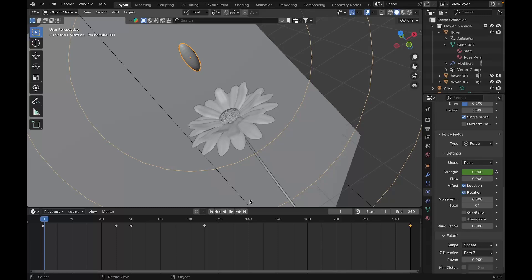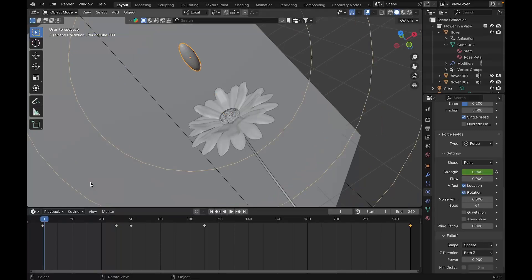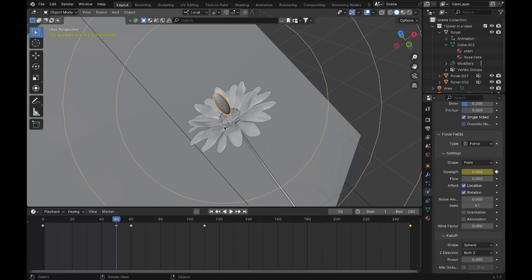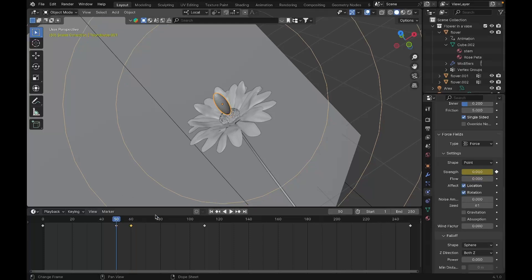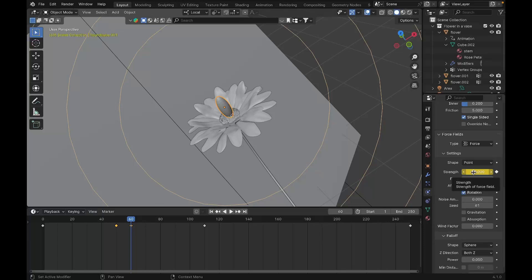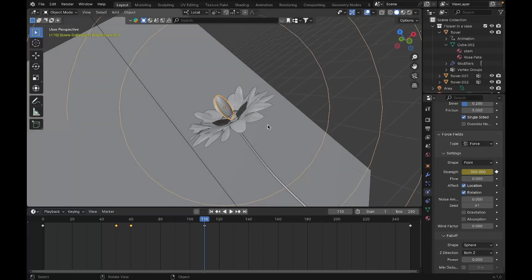Now we'll keyframe the force field. Up to frame 50 the strength is 0, and the oval is moving near to the center of the flower. After it reaches the center, at frame 60 we bump the strength up to minus 50. If you don't know how to add a keyframe, just click the diamond button. At frame 110 it's all the way to minus 500. So we're progressively increasing the force field strength, and that's what makes the flower open up.